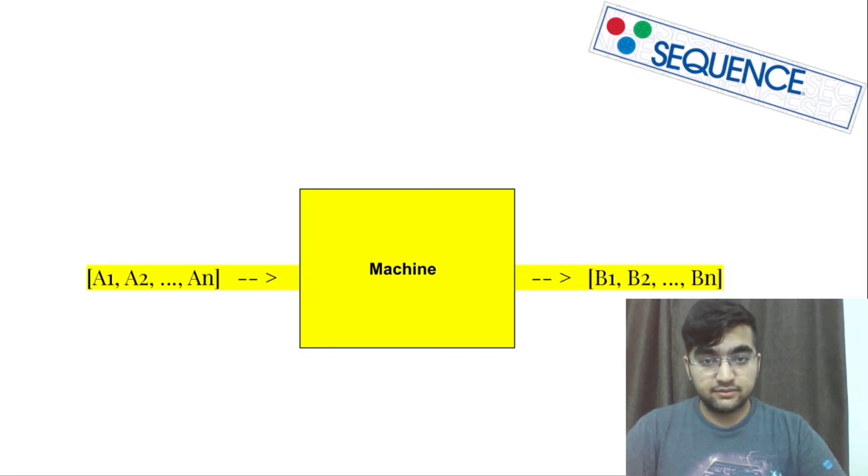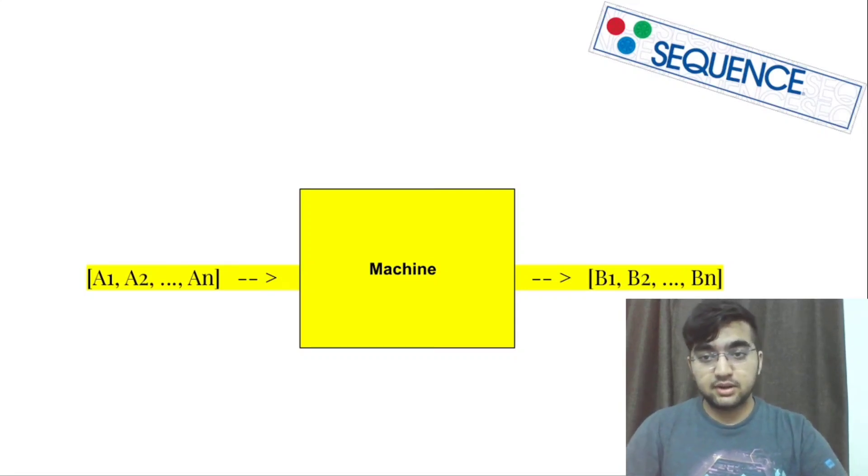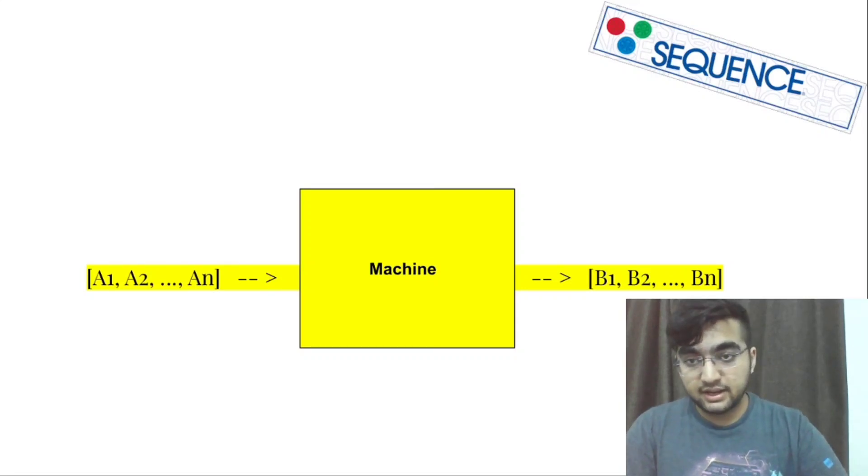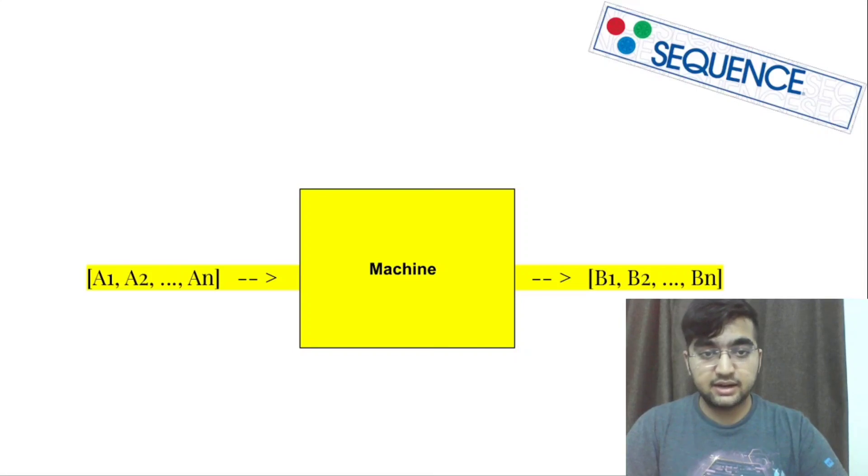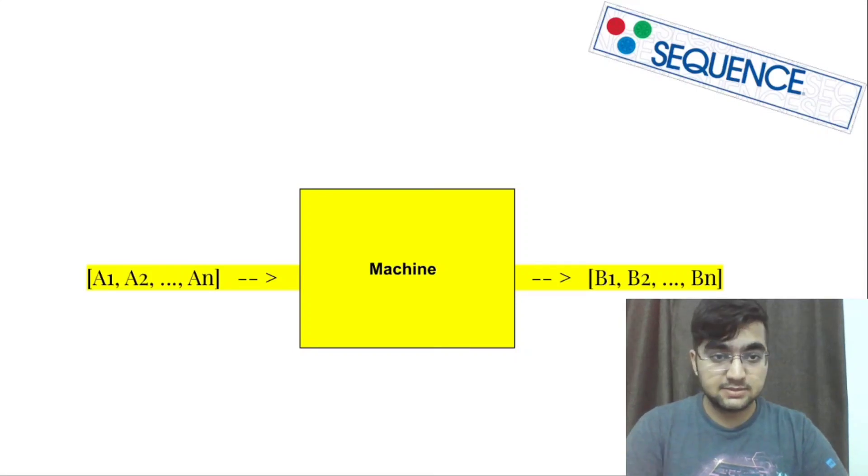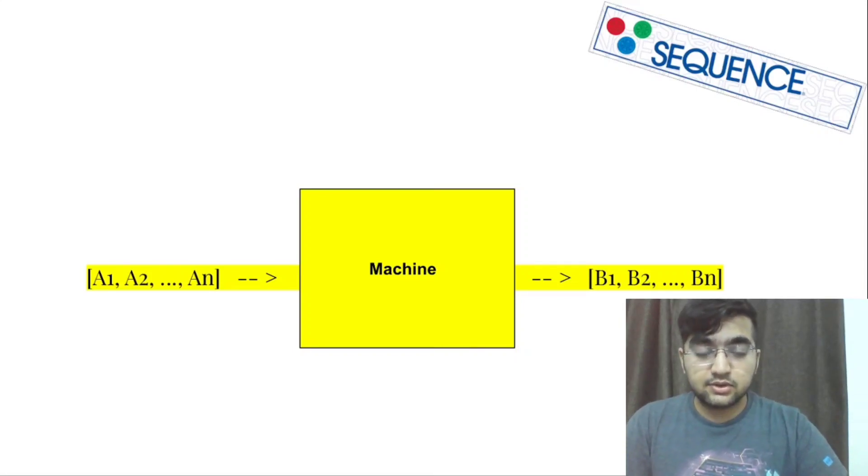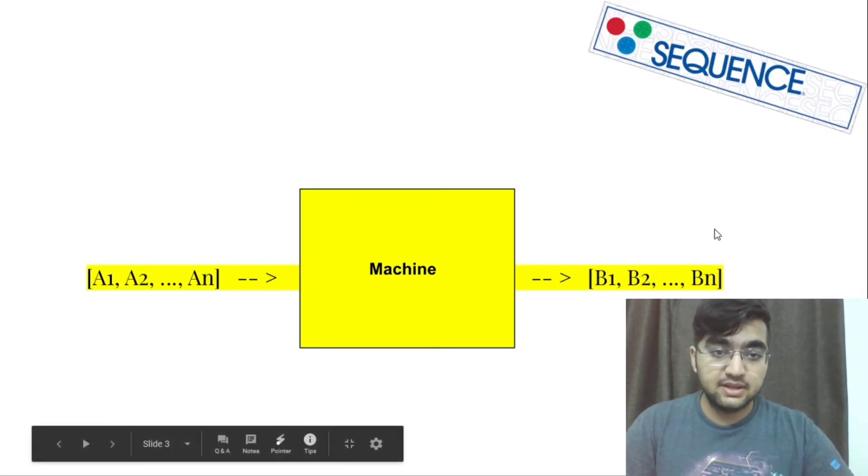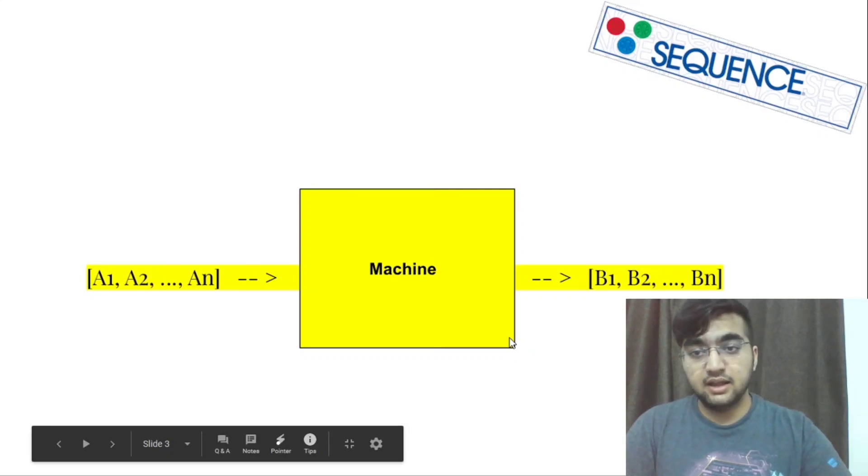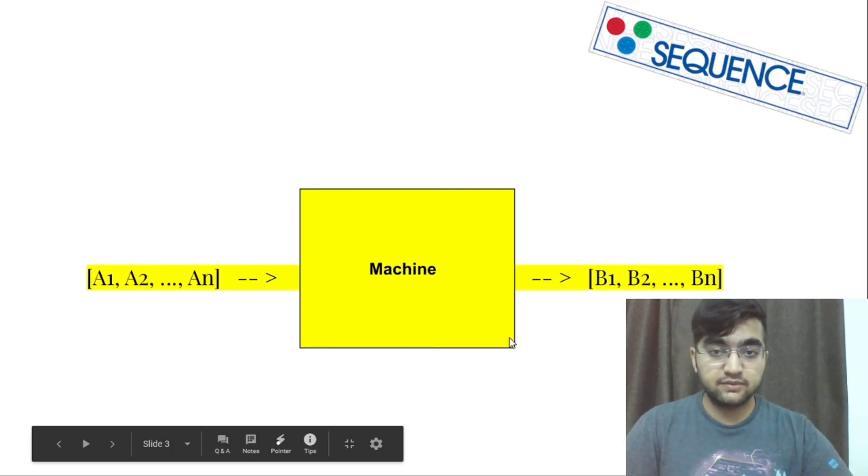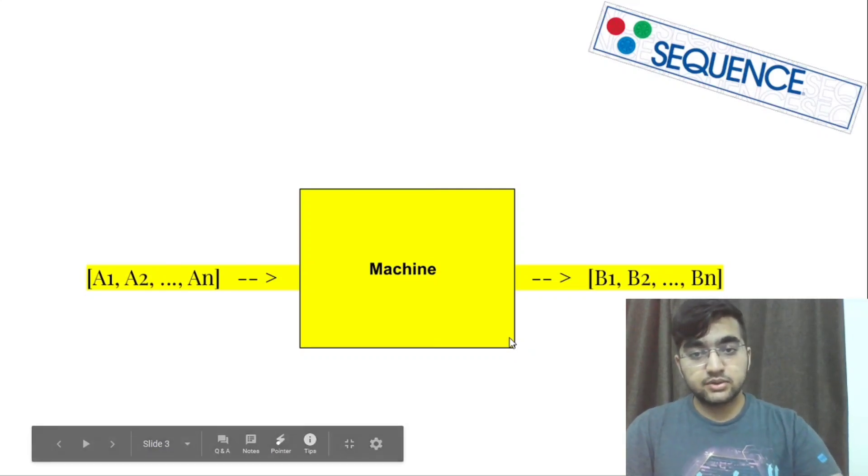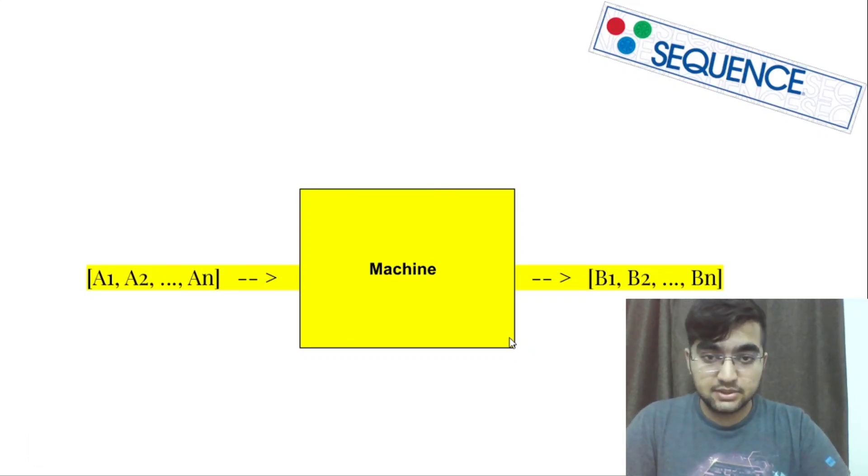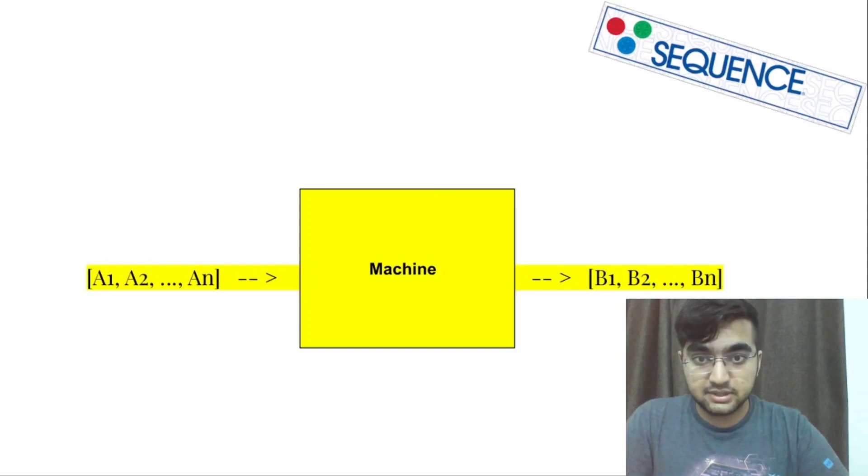then the machine produces this output as sequence B. So basically we are given a machine and we have to input an array A and the output is given as B. So for solving our question, we are given the array B and we need to find out the array A which could be fed in. So here we could have multiple solutions and all of them would be accepted.